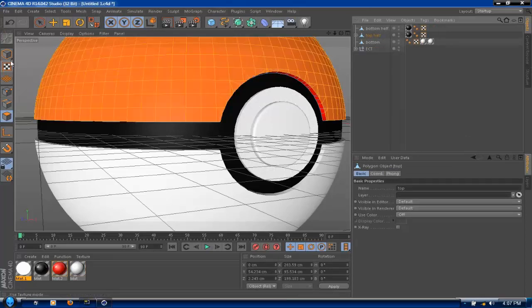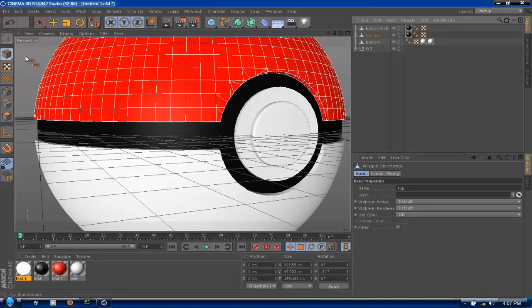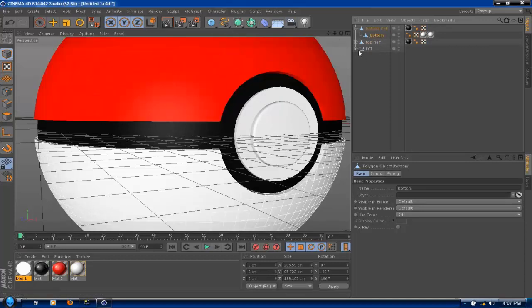Now just minimize that, go back to your original editing mode, and now connect the bottom to the bottom half. Now you have your two halves, and that's all that really matters.